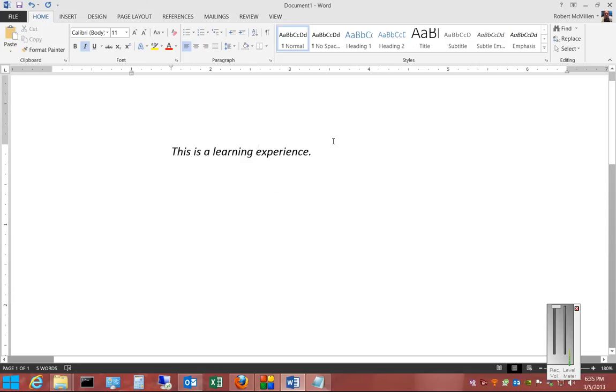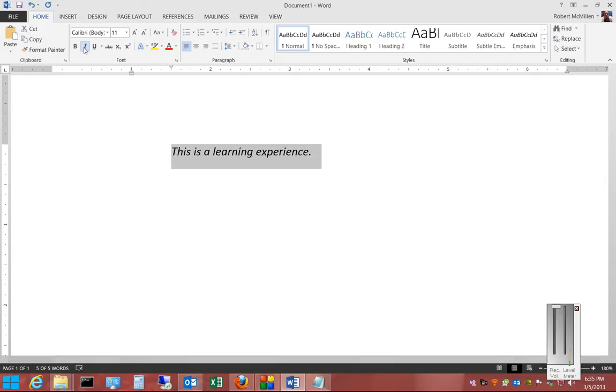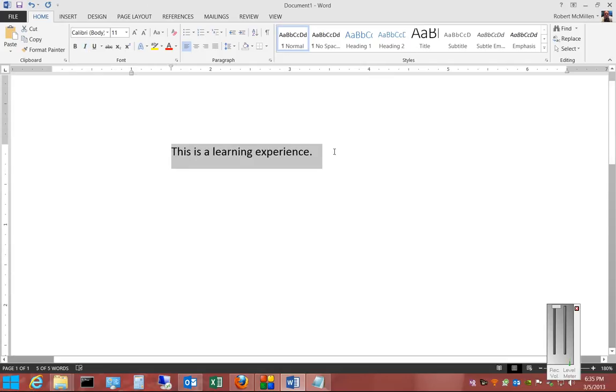If you want to take the italics off, then go ahead and left-click and drag over the sentence or the word that you want, and you click the I again, and it will return it back to normal.